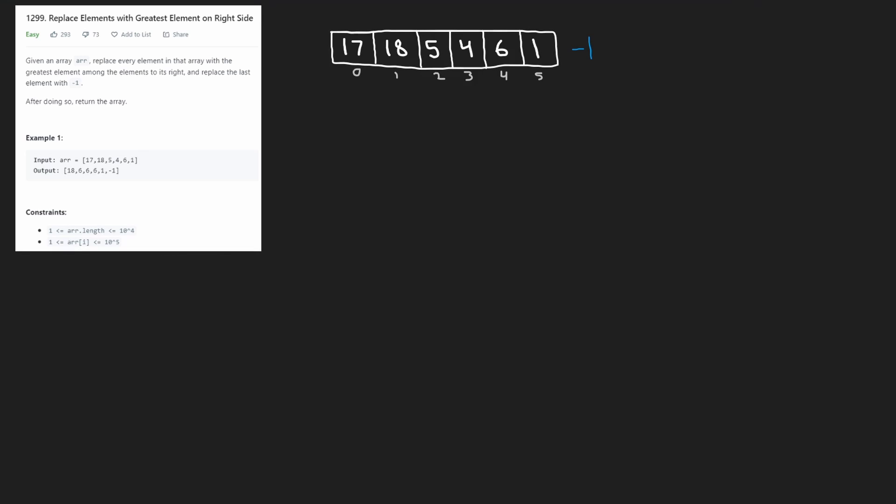If you don't know how to solve the problem, the first thing you want to do is draw a picture. This makes it a lot easier to visualize and notice patterns. So choose the easiest way to solve the problem first. To replace 17, we look at every element that comes after it — all 5 elements — and take the maximum. We see that 18 is the max, so we replace 17 with 18.